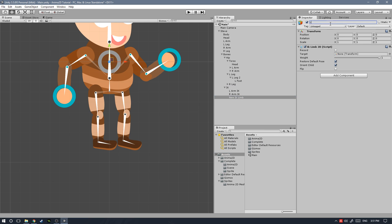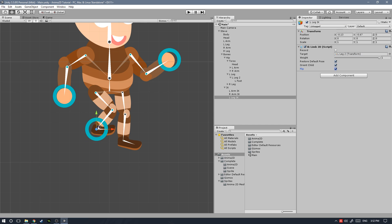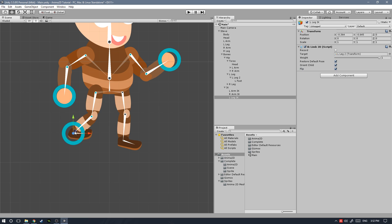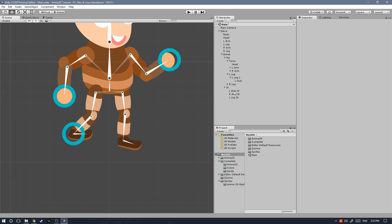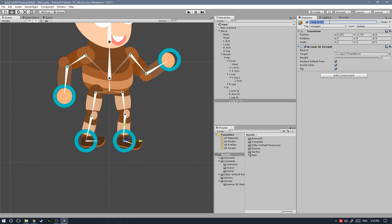Let's create an IK Limb, call it 'left leg IK', and set the target to Left Leg 2 — we don't want the foot inside the IK. As you can see the knee is bending the wrong way, which is where the Flip property is really useful. With flip enabled it now moves perfectly. The foot won't rotate due to the IK, but we'll address that in the animation tutorials. Duplicate this, call it 'right leg IK', set the target to Right Leg 2, and it's all set.